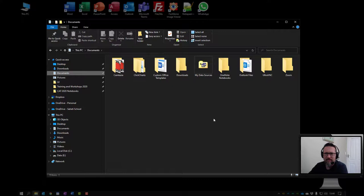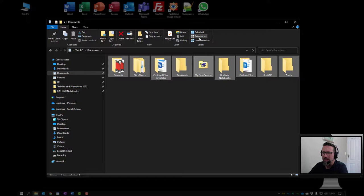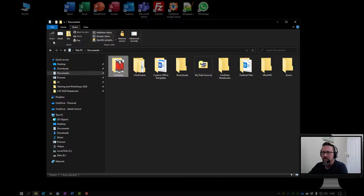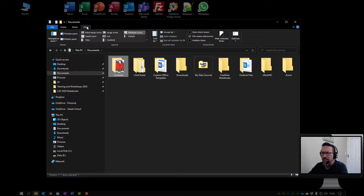So if I have a look here I've got the home tab, I've got some clipboard features, I can organize my window here, I can look at the various properties of files if I wanted to, and I can select all, select none, or invert the selection. I've got the share option here and again you can send this via email, you can zip it all up, you can burn it to disk, print it, fax it. I can share it with specific people and I can also look at advanced security settings.